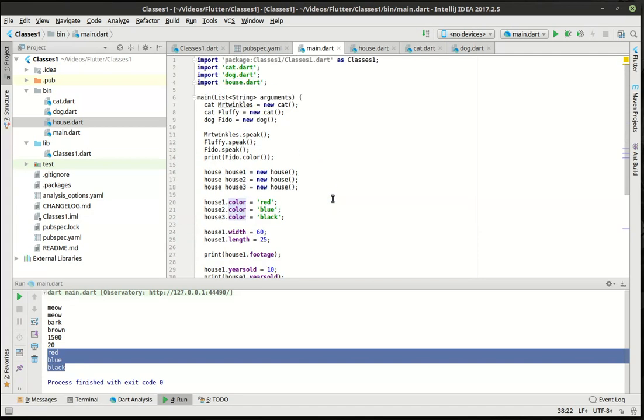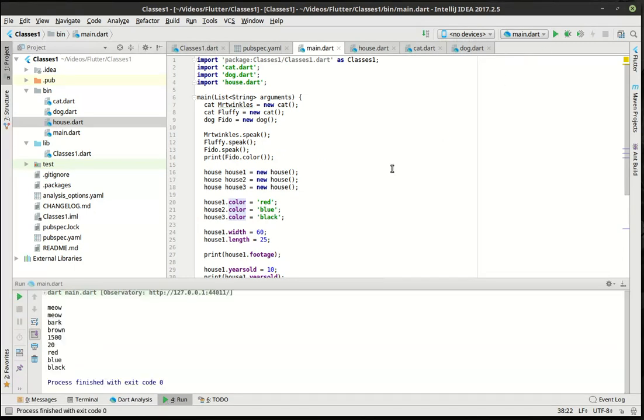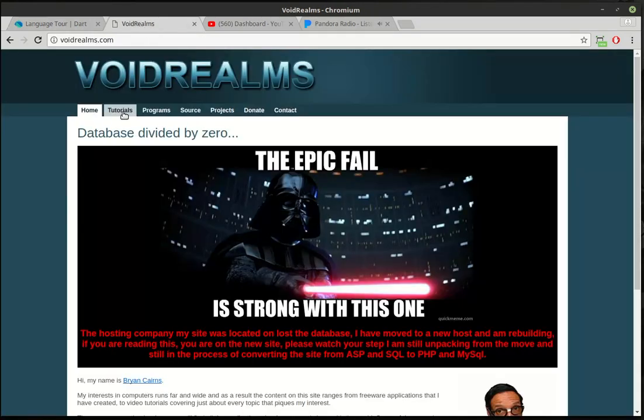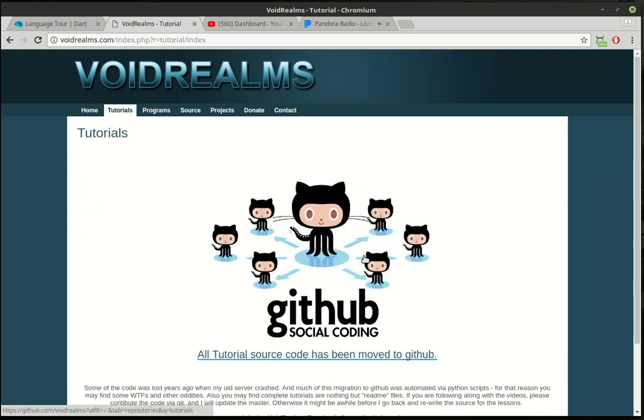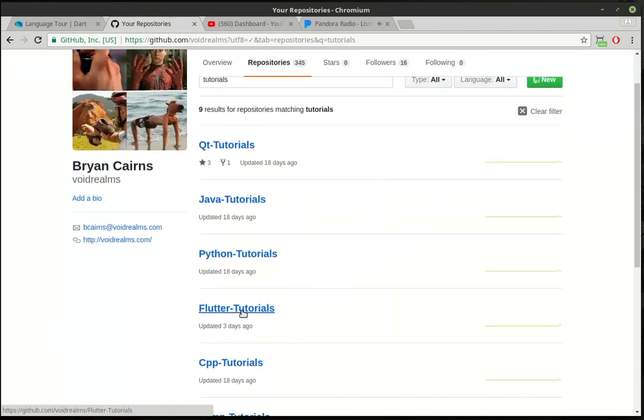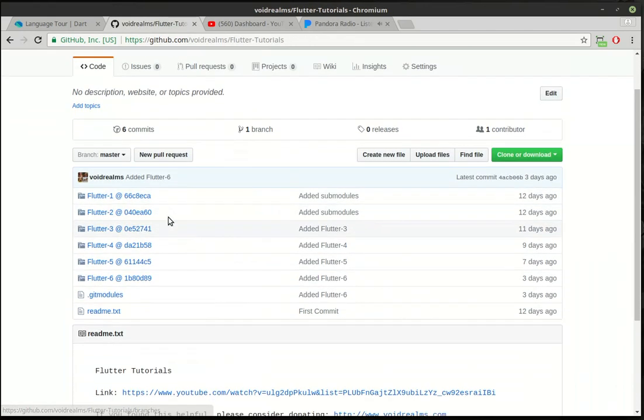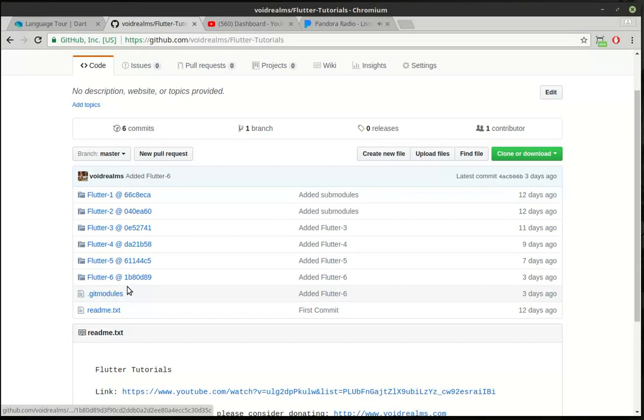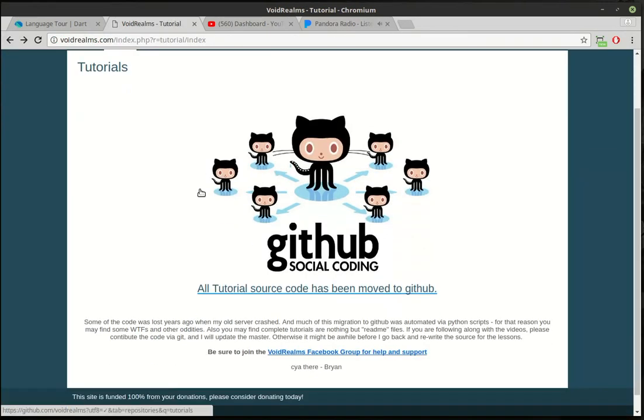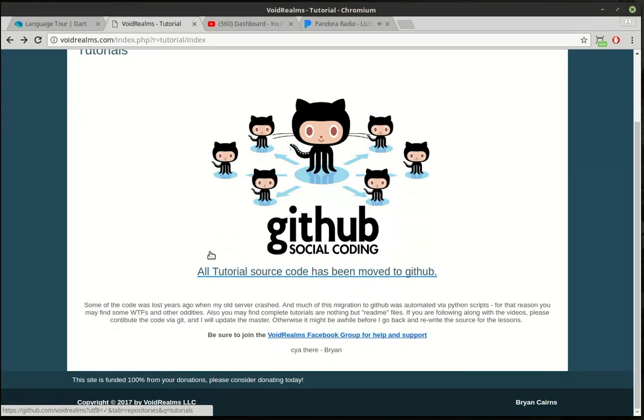Alright. So that is, in a nutshell, intro to classes. I hope you found this educational and entertaining. We're going to cover these a little more in depth. Be sure to really read up on classes on the official Dart site. And for the source code, go out to my website, voidrums.com, click tutorials, and there's a link to my GitHub repos. I do have it out here as Flutter tutorials, and then I have them as submodules in here, and I'll put in the additional submodules. If you're so inclined, if this helped you, definitely consider donating. The sites run 100% off your donations, and I thank you for watching.